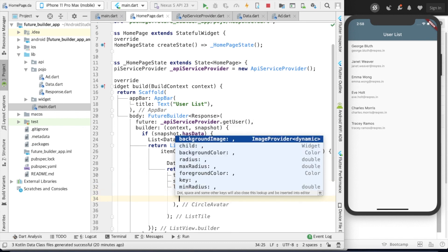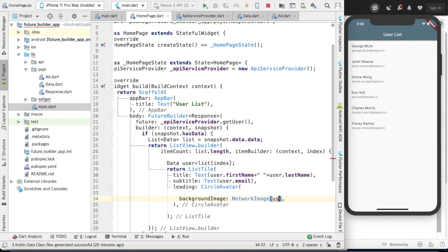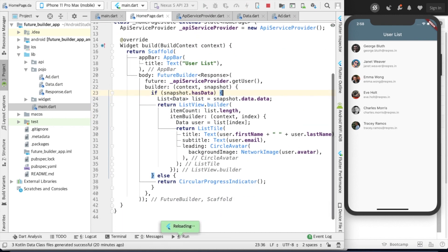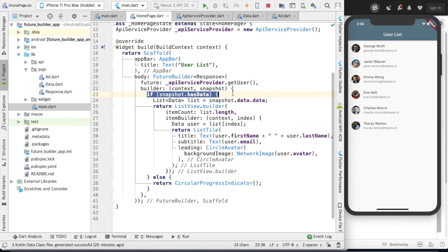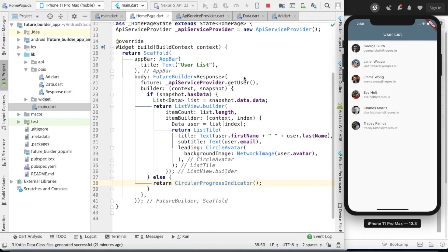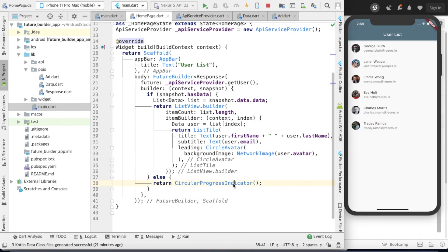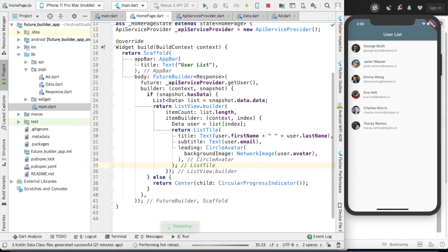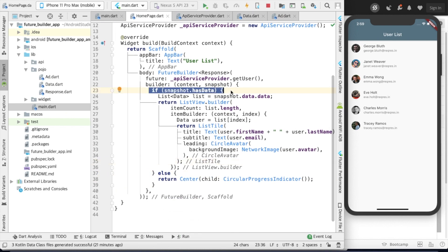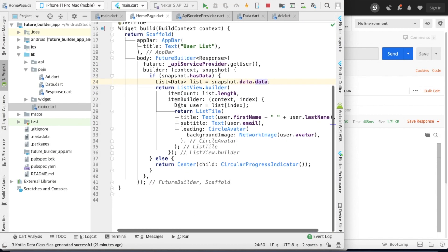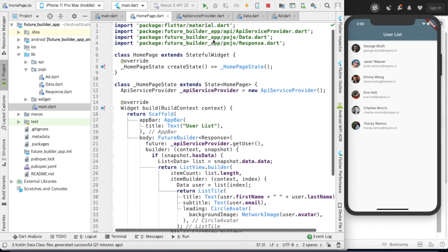For the leading, show a CircleAvatar with a NetworkImage passing the avatar URL path. We got the data. We check if snapshot.hasData then show the data, otherwise show the CircularProgressIndicator in the center. Now it's centered — perfect. So we get the data from the snapshot and return the ListView builder with the ListTile.